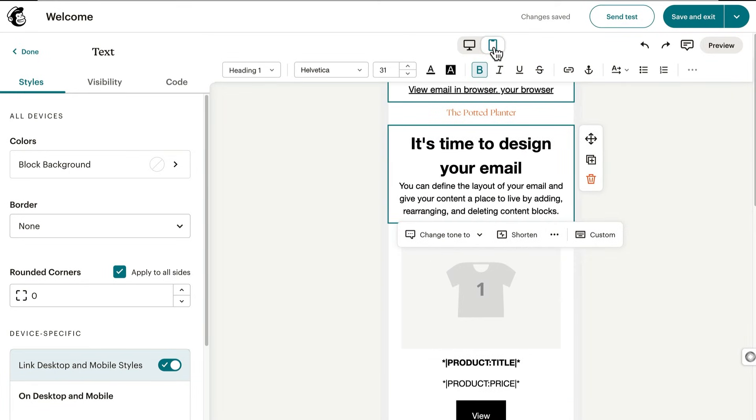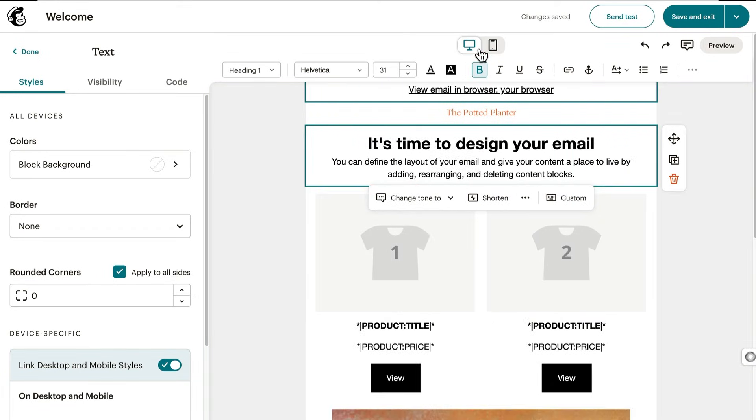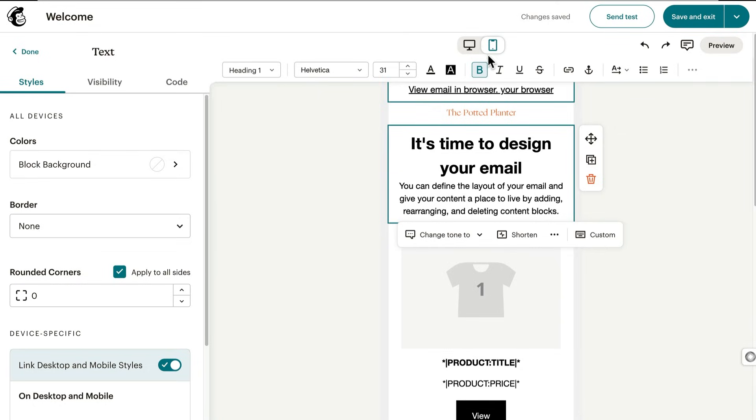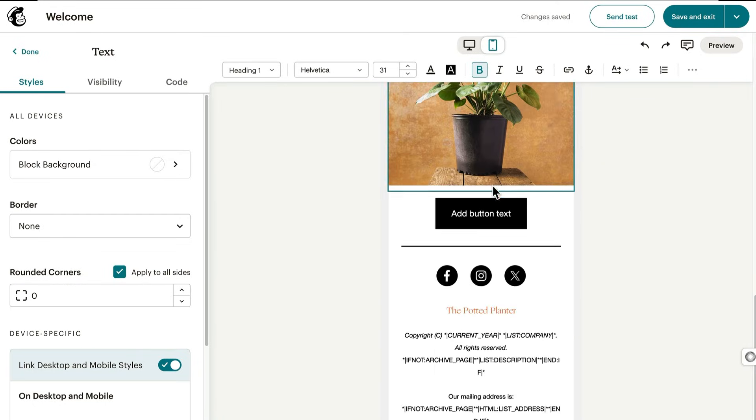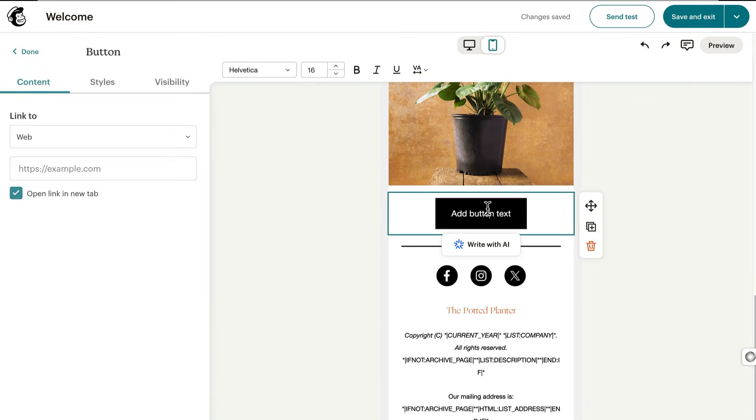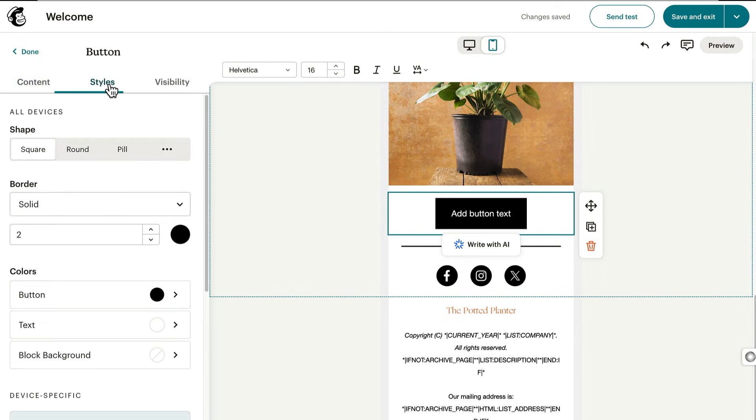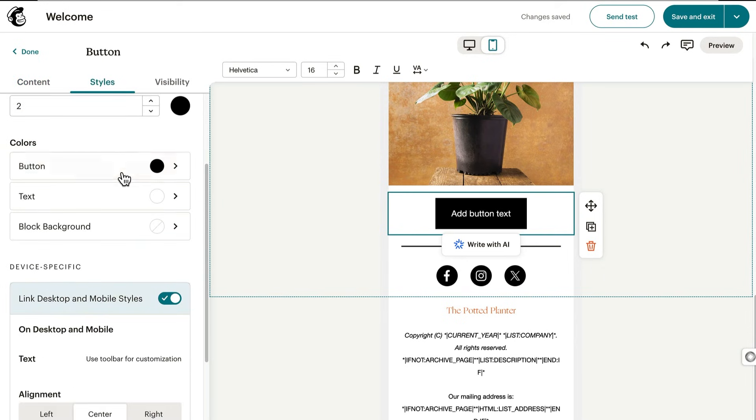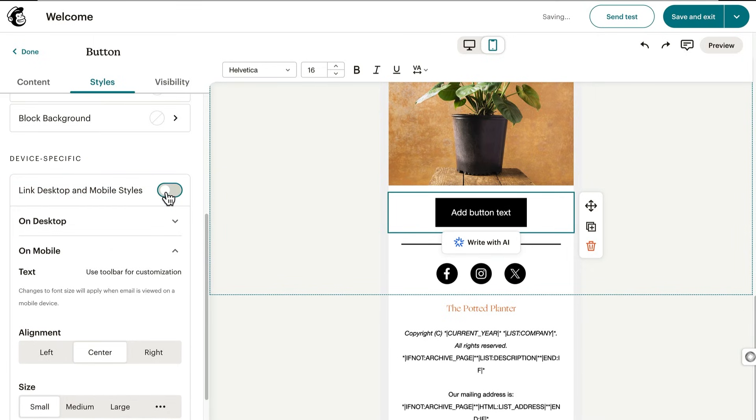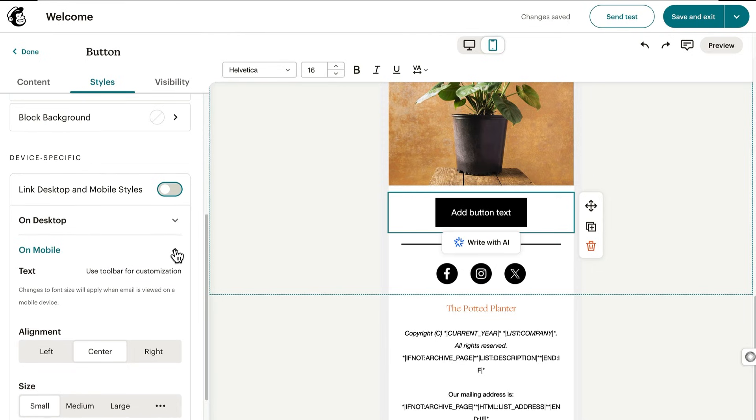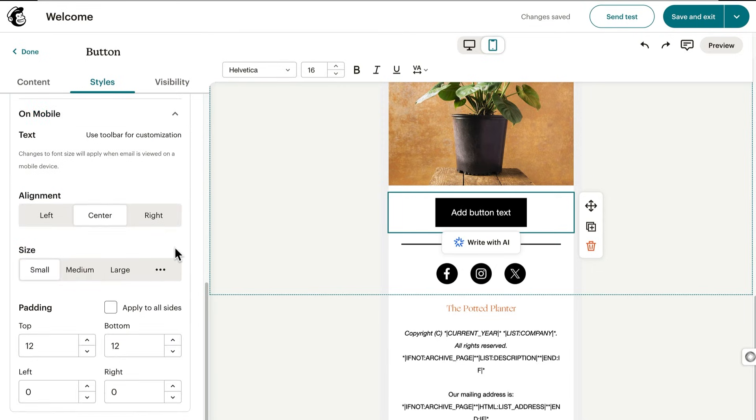We've been editing in the desktop view, but you can switch between desktop and mobile at any time. To access the mobile view, click on the smartphone icon, then click in the content block you want to edit, like the call to action button, and scroll to the device specific section. For a style to apply to mobile only, you'll need to turn off link desktop and mobile styles. Now click the arrow for on mobile and set your styles.